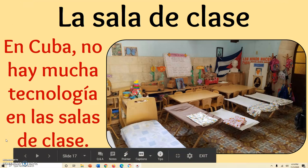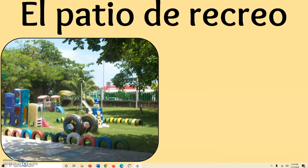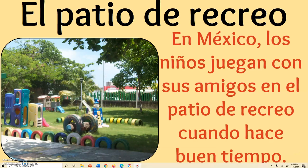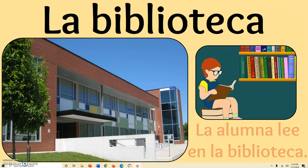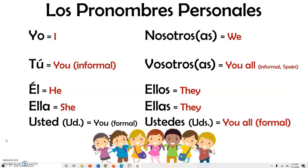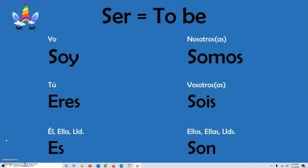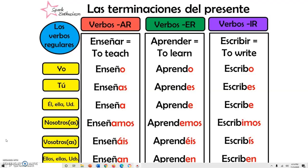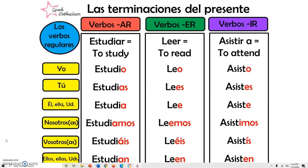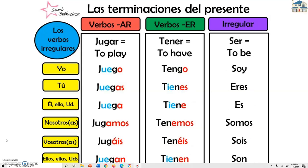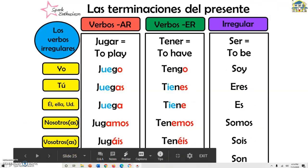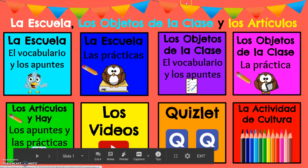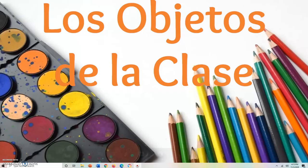I'll teach about what a classroom looks like in Cuba, what a playground looks like in Mexico, and there are notes about very basic verbs like SER, subject pronouns, and A-R, E-R, and I-R verb charts. When I'm finished with that topic, I just click the little house and it takes me back to the main page.